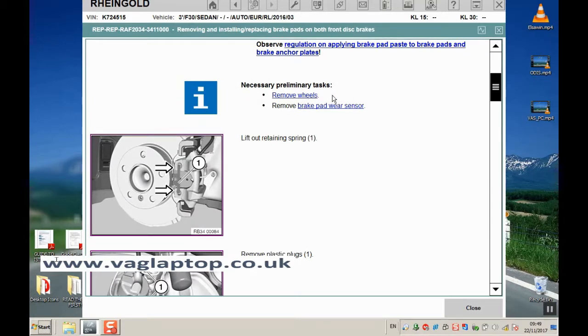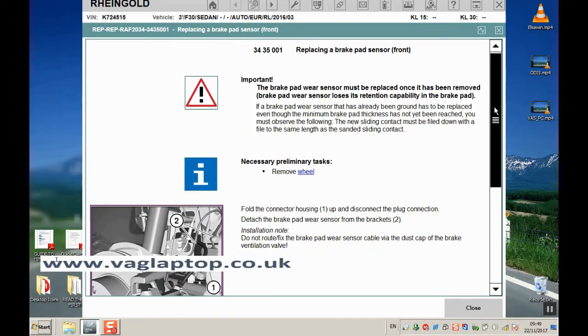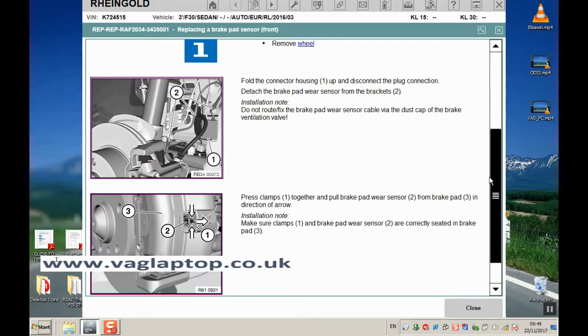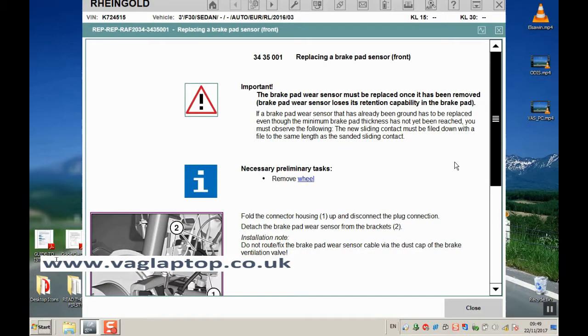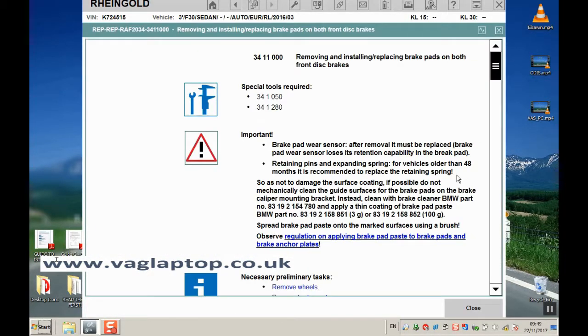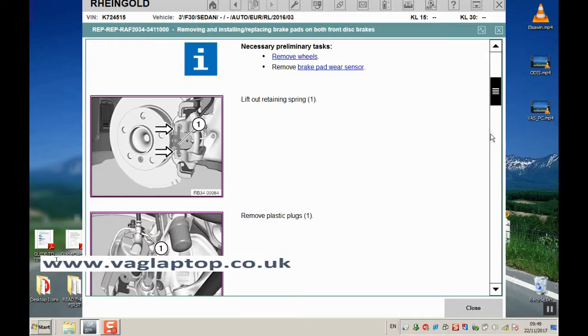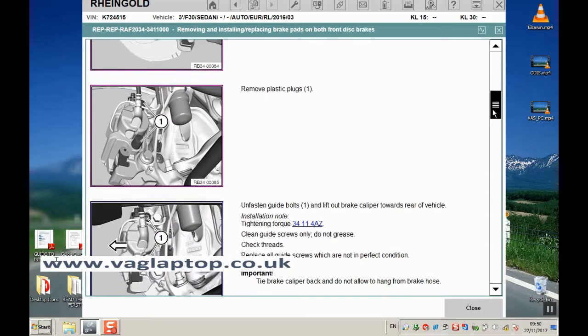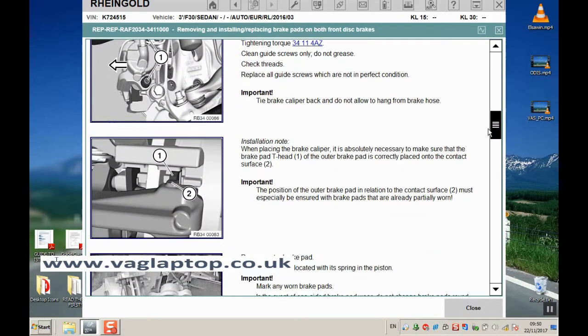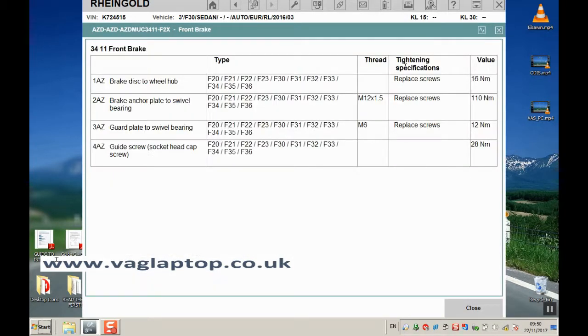Removal of the wheels is always a good idea, and the brake pad wear sensor - if you click on those, it gives you detailed procedure information with diagrams and locations on how to do those preliminary tasks. It tells you about lifting out the retaining spring, removing plastic plugs, and all the procedures you have to go through. For tightening torque, if you click on the highlight there, it gives you a grid of all the torques for the different models.